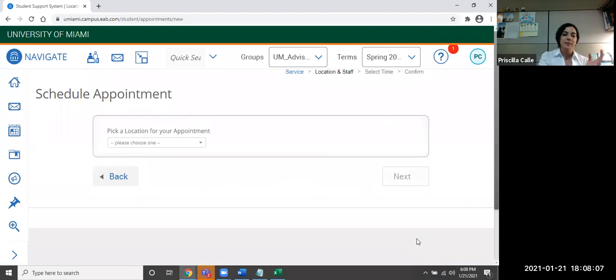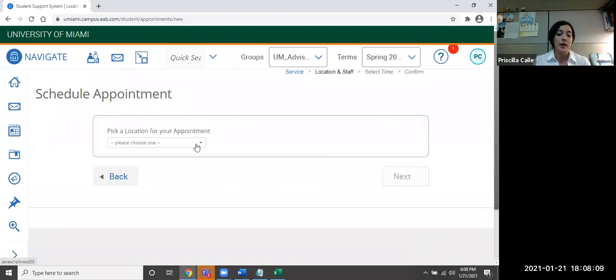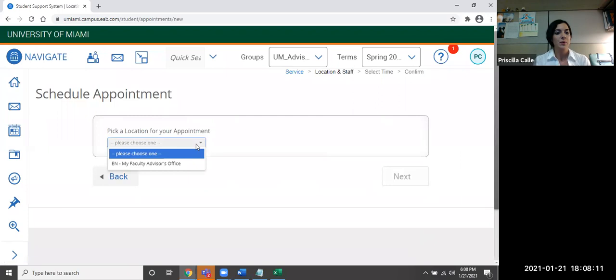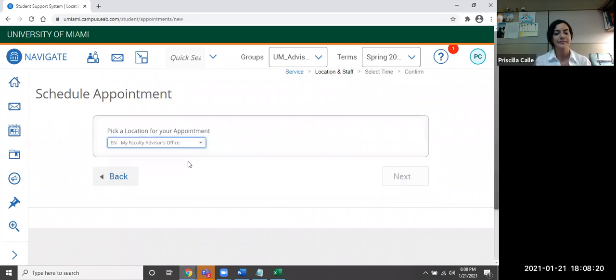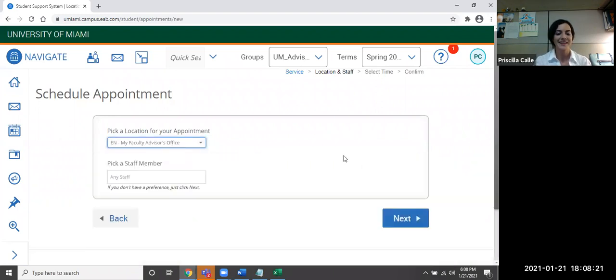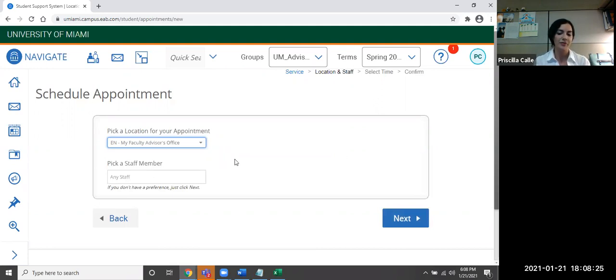It's going to be asking me which location I would like to make for these appointments. Keep in mind that right now we're doing virtual appointments, but in the nearby future we are going to be going back to physical appointments. You can choose a specific staff member, but you don't have to. You can click next.